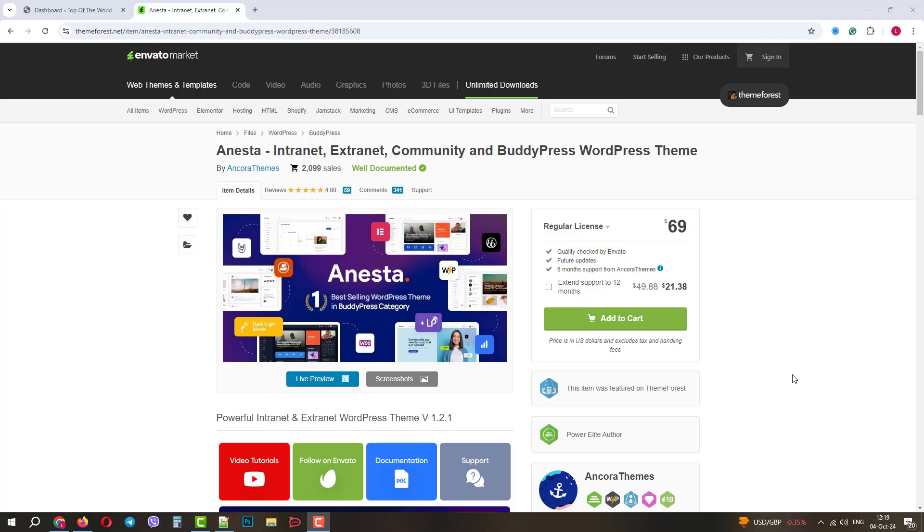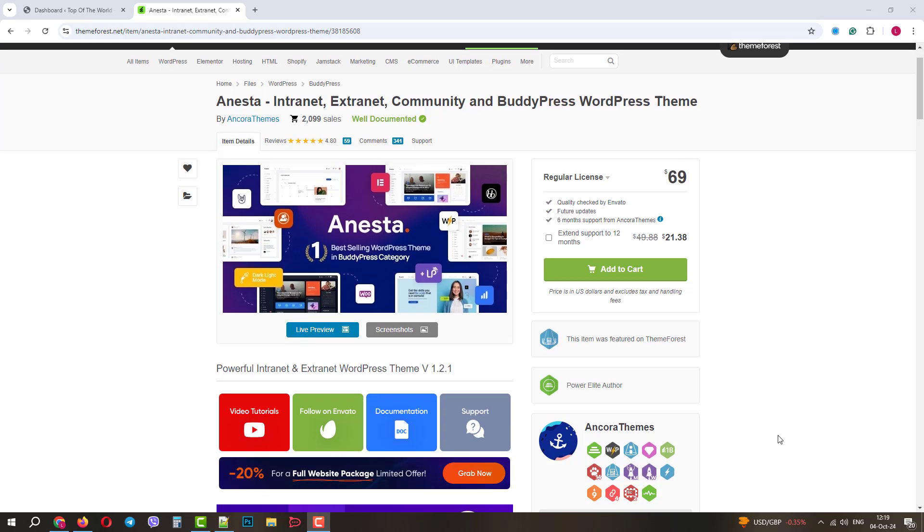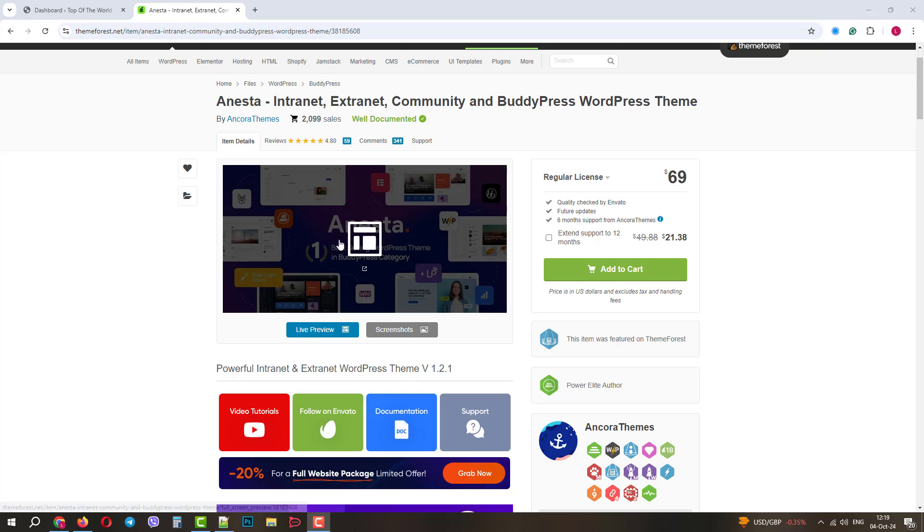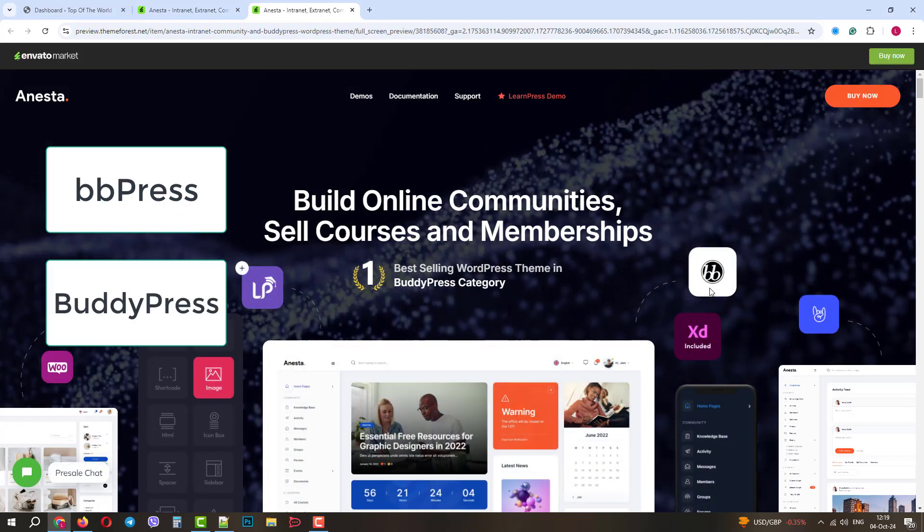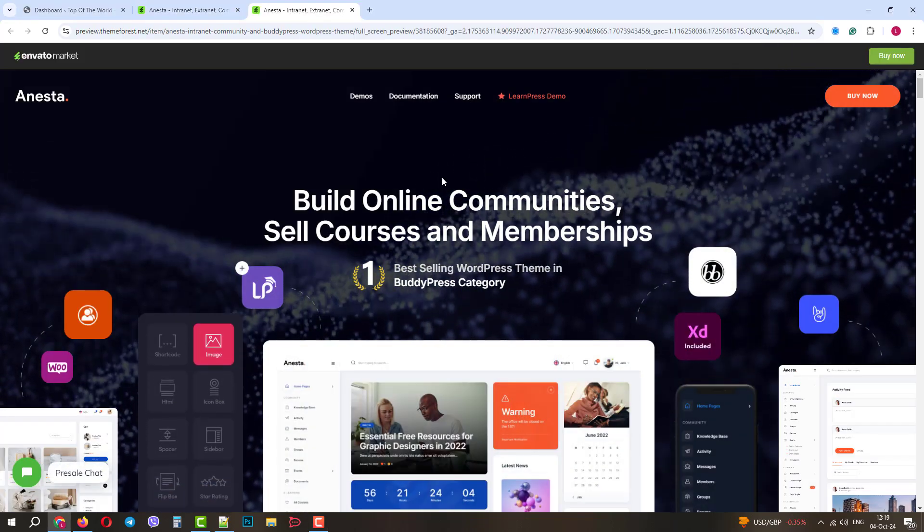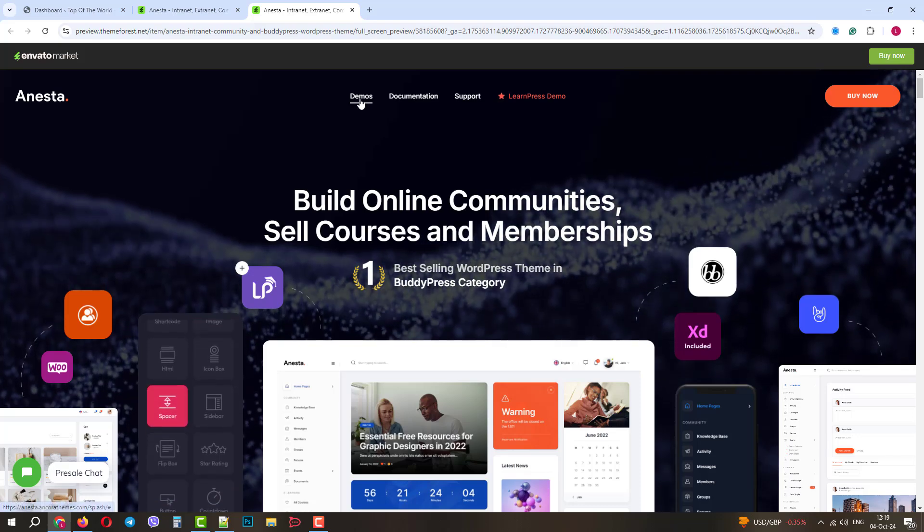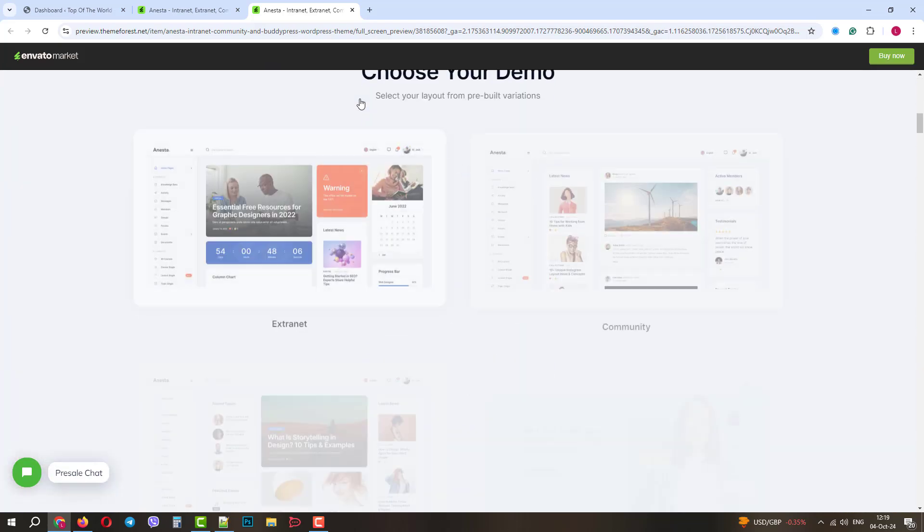Greetings from the ThemeRex team. Today we will create a WordPress forum in just 15 minutes. We will use the Anesta WordPress theme and two plugins, BBPress and BuddyPress.